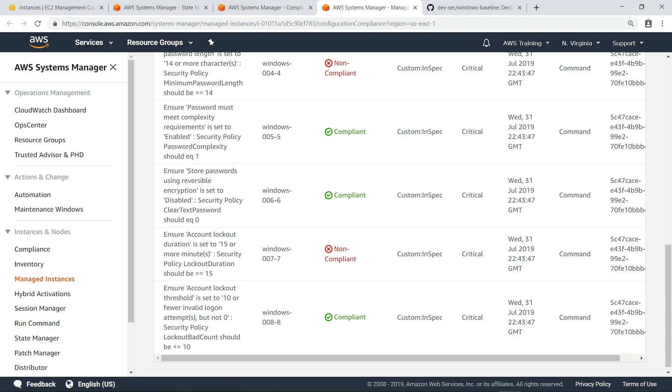With this information, we can take steps to remediate issues. These steps might include manual remediation or using State Manager to apply a desired configuration to the desired instances.